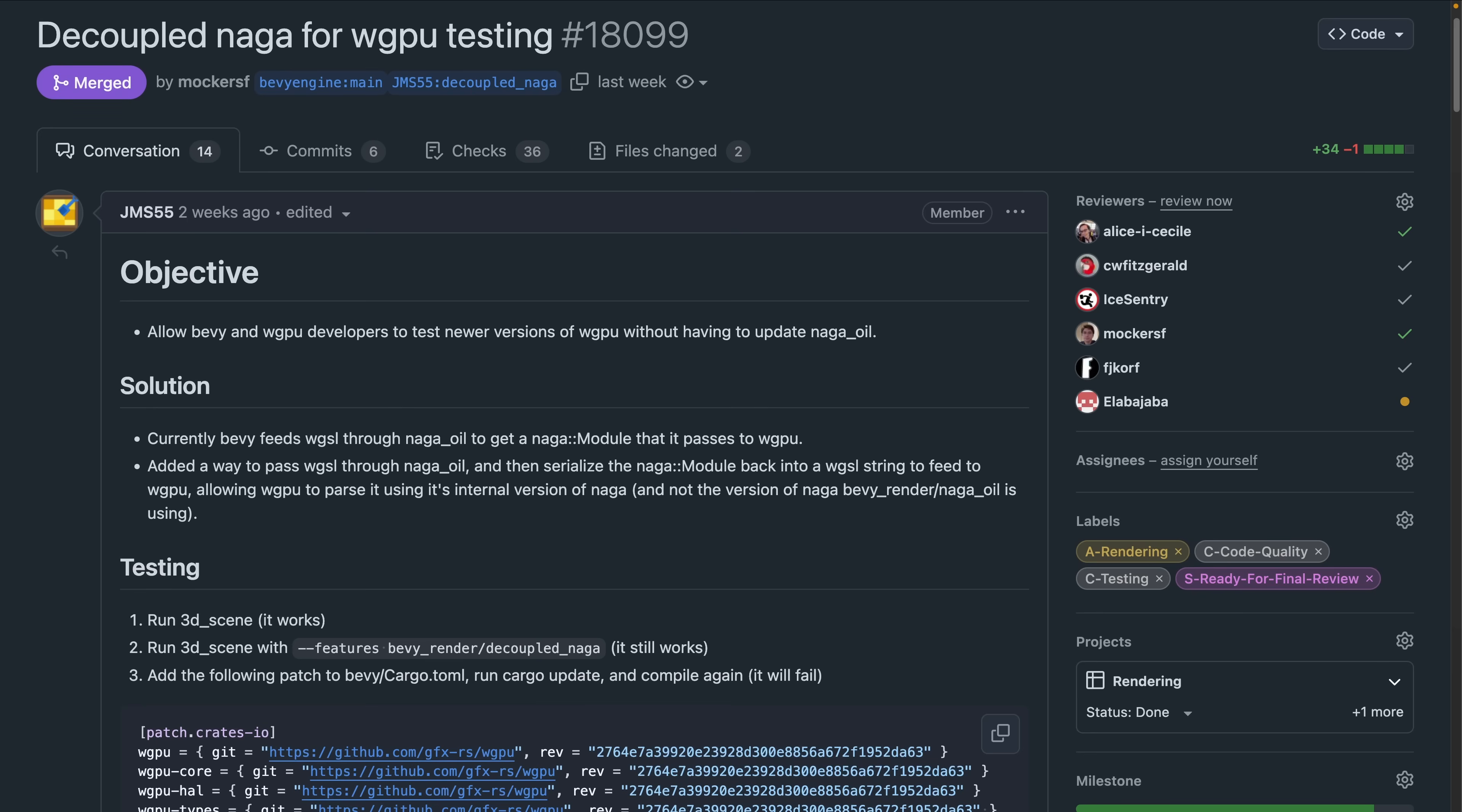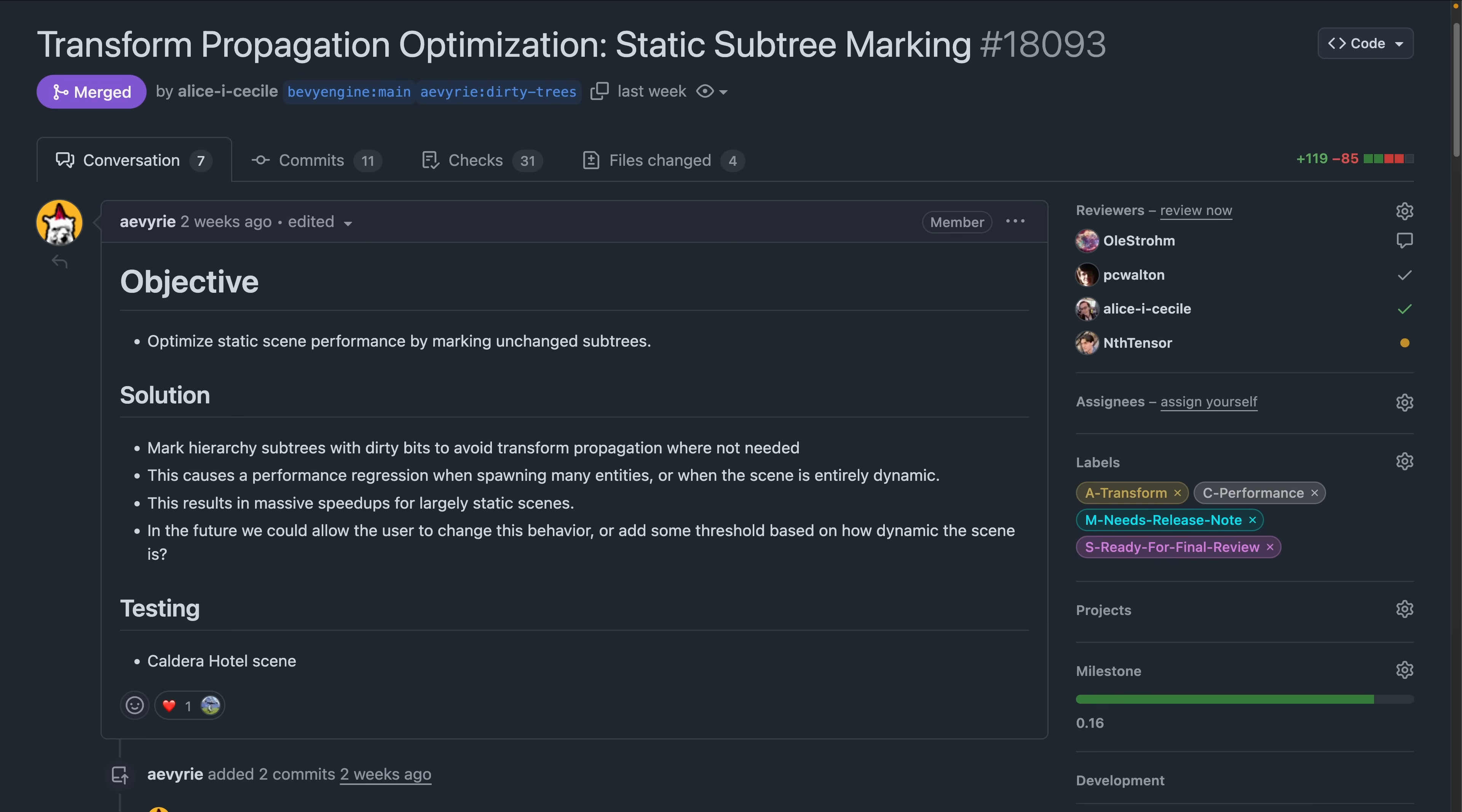And the ability to test upcoming WGPU features in Bevy is an important capability that is made easier this week through 18099, which decouples some of the rendering internals, allowing for the testing of newer WGPU versions.